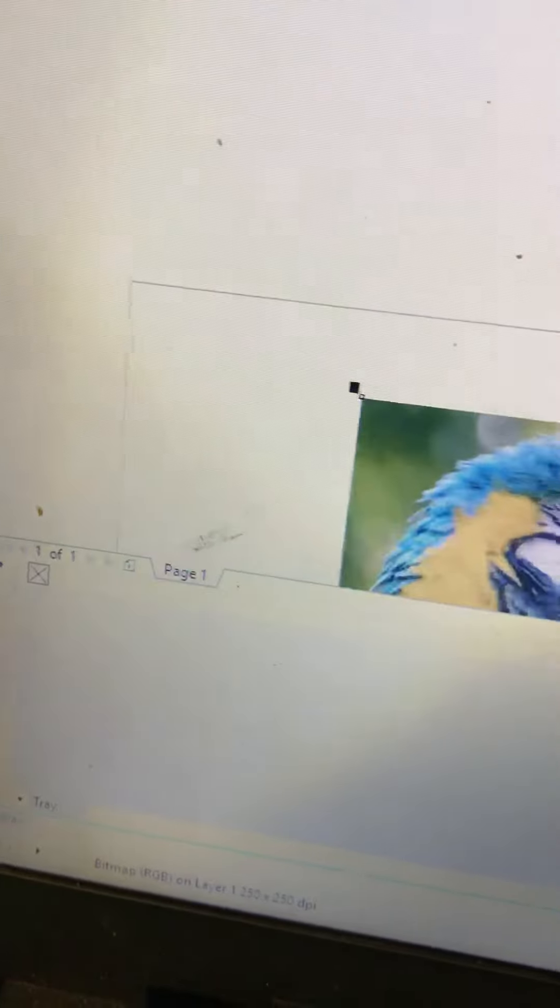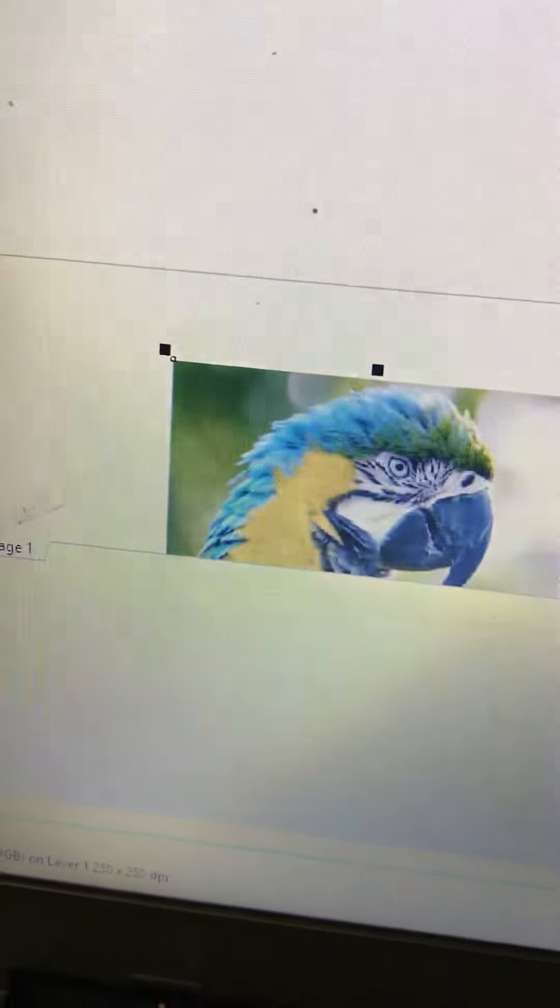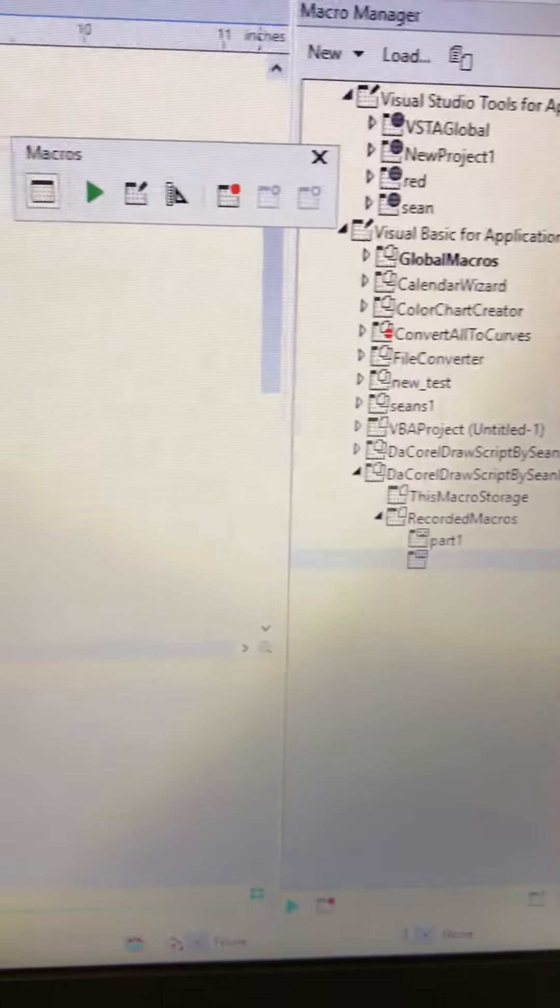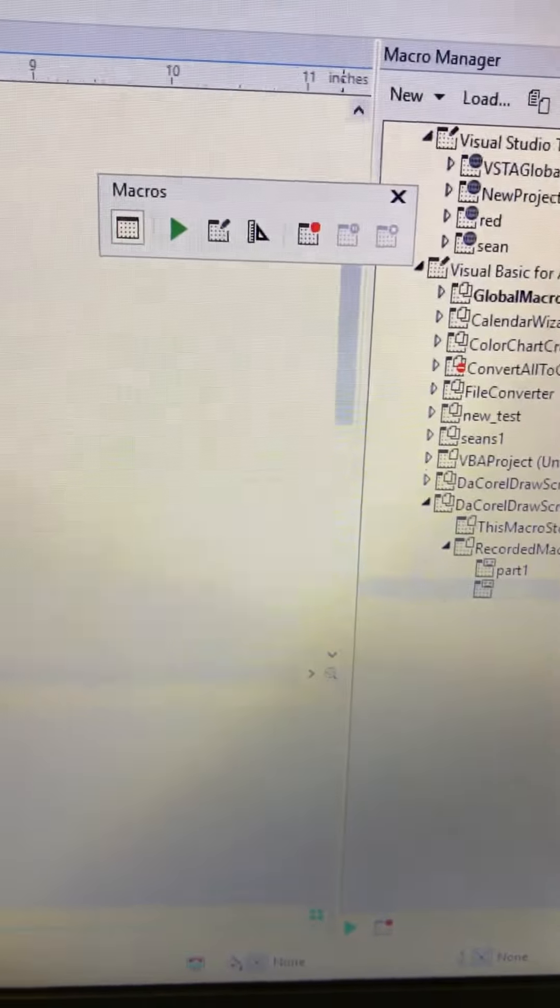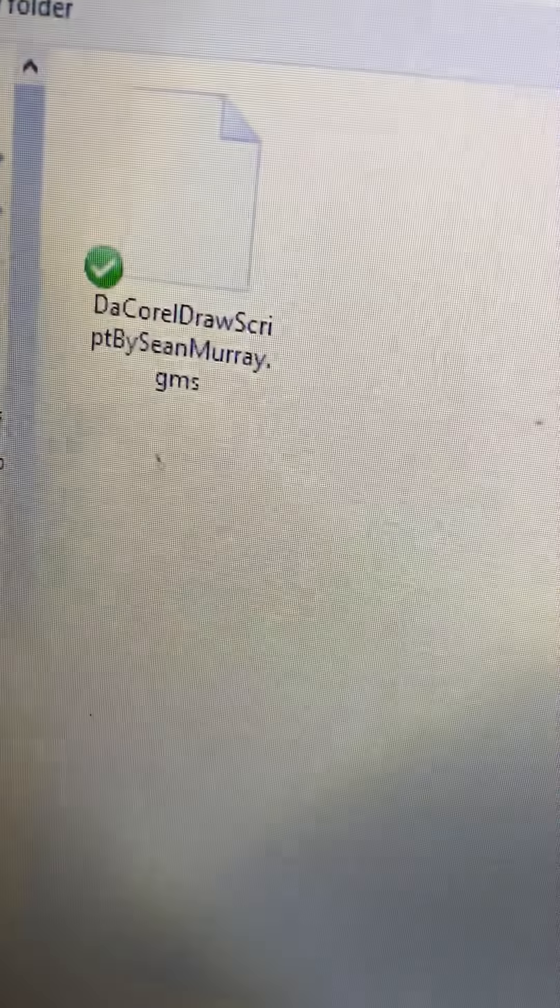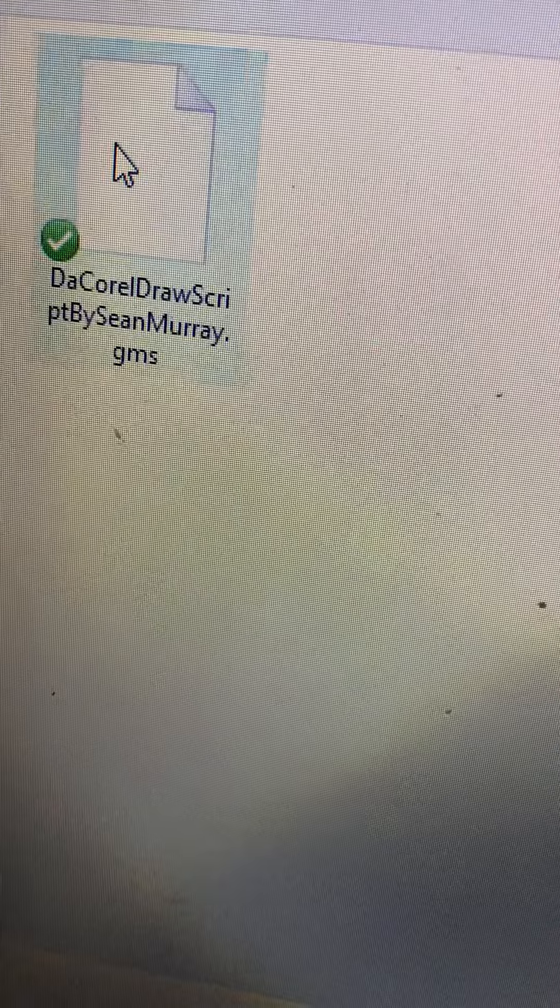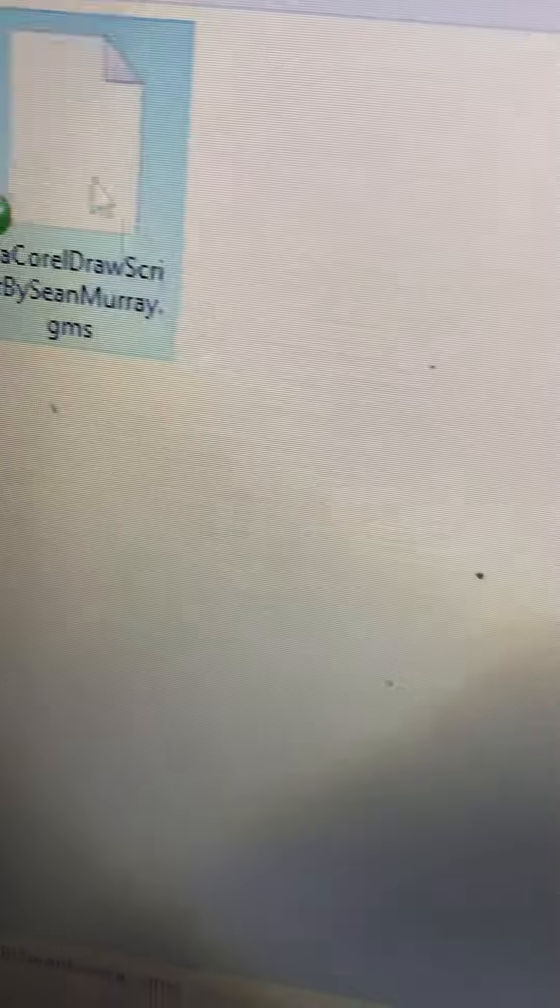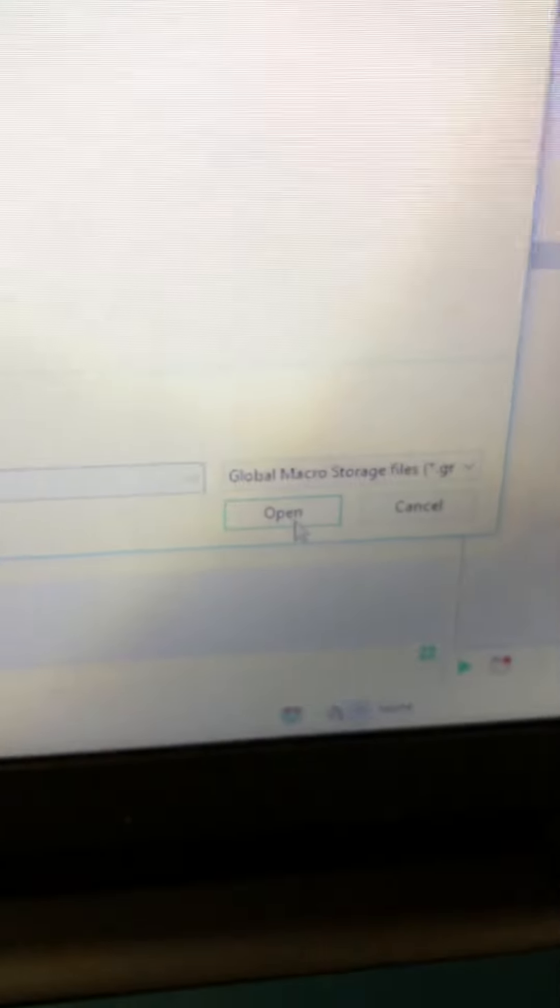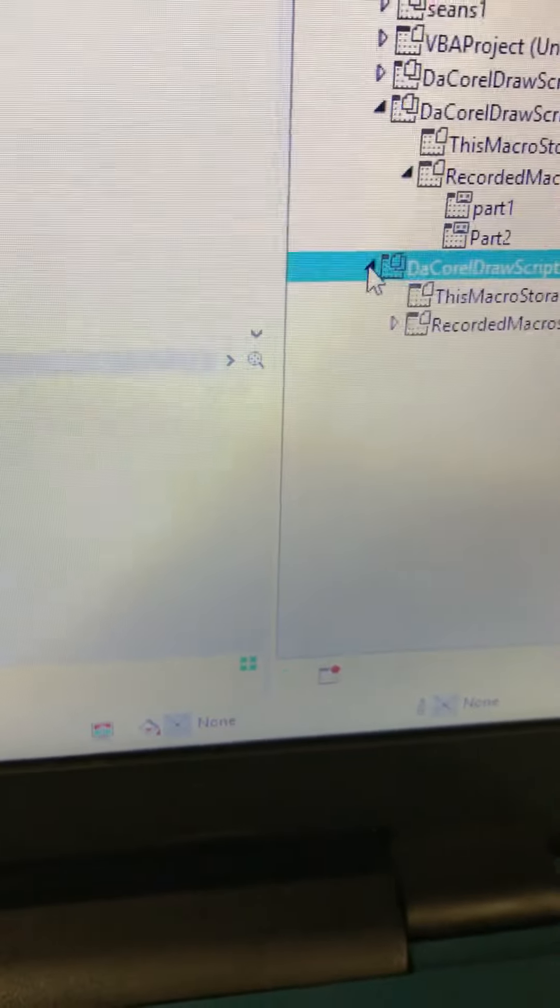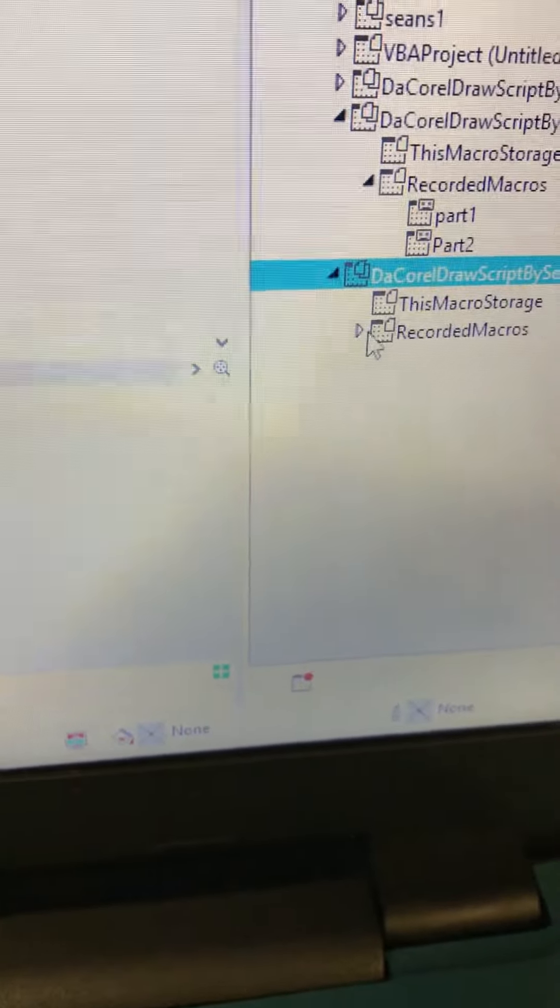Okay, so now your photo is all set. You're going to come over here and go to load. You're going to find the CorelDRAW script and press open. It opens right here for you.